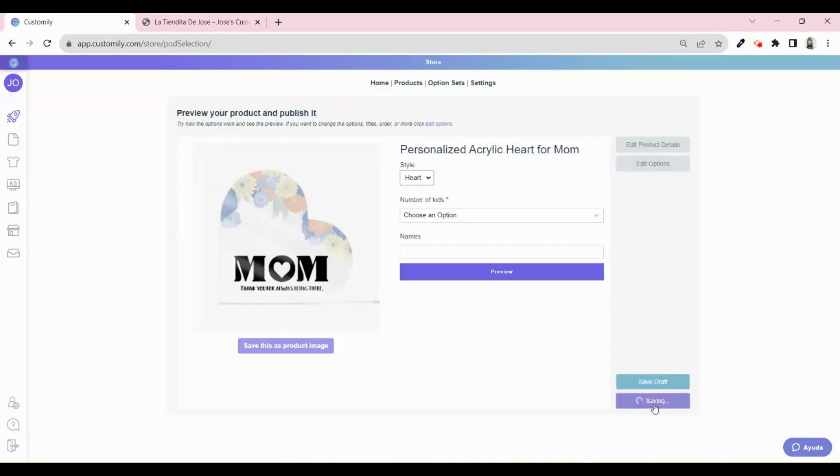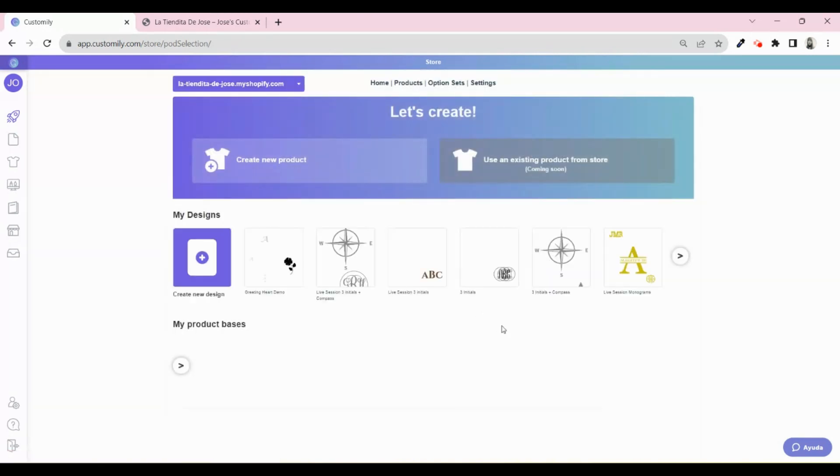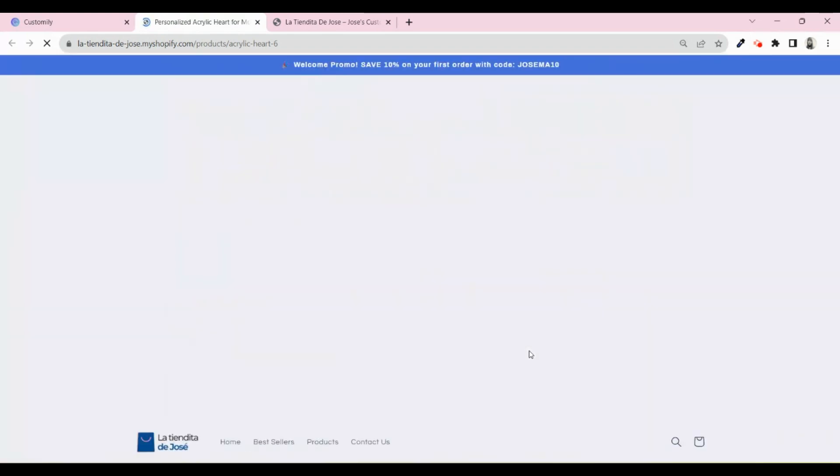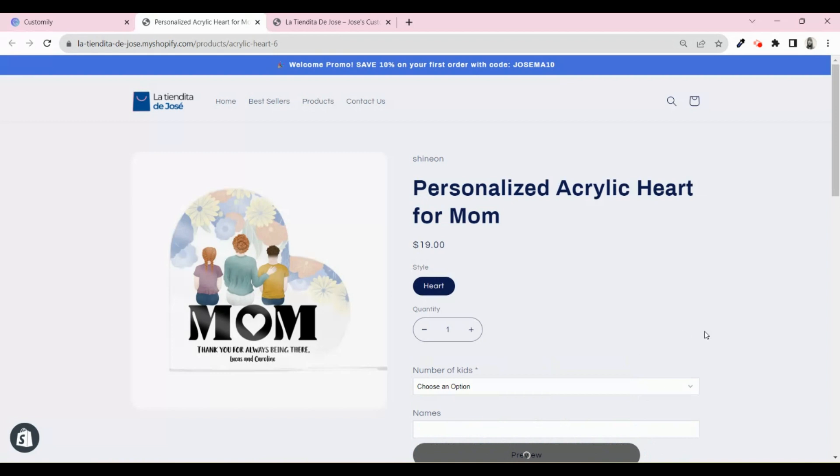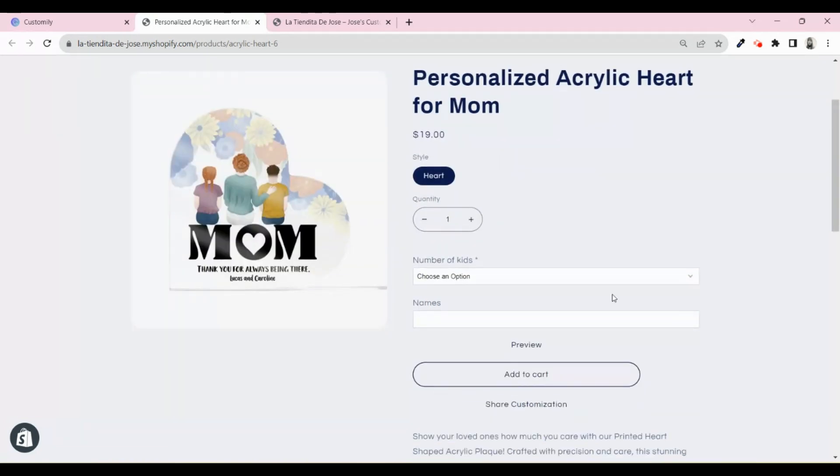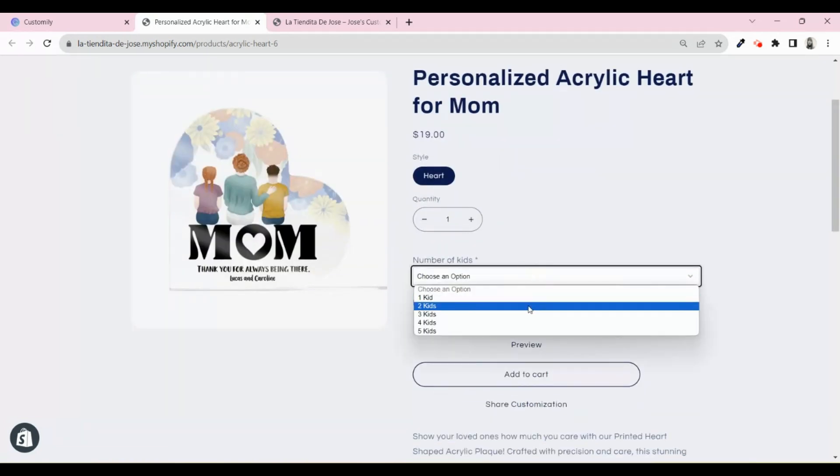That's it! You now have a full personalized heart-shaped acrylic in your store, ready to be sold. You can repeat this process with the other acrylic shapes to have a full collection in your store. Easy and fast.